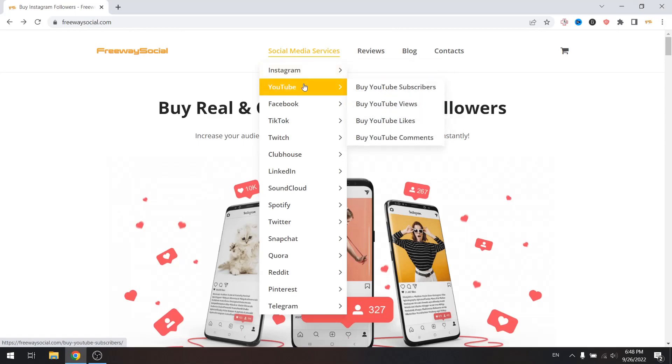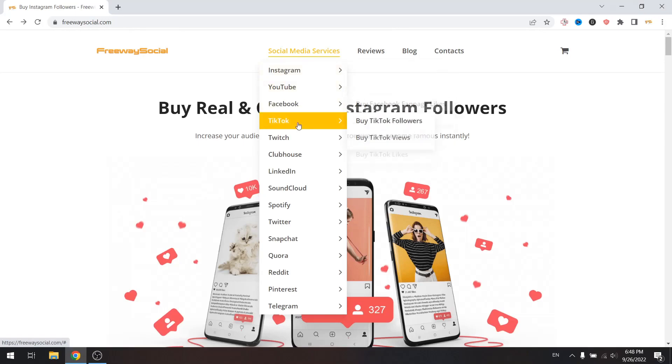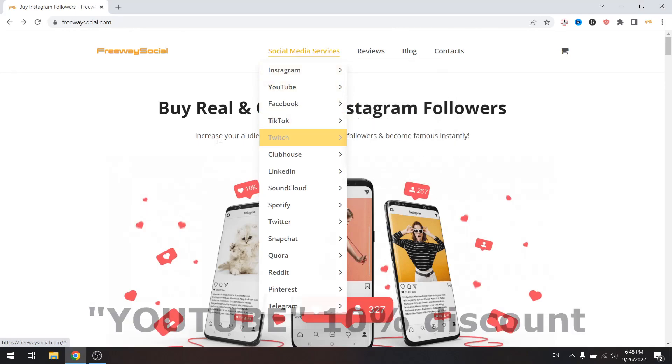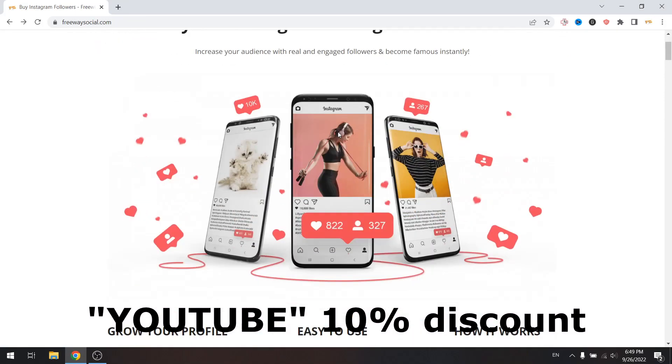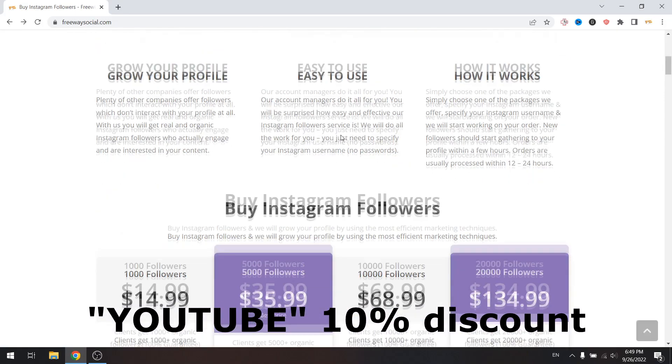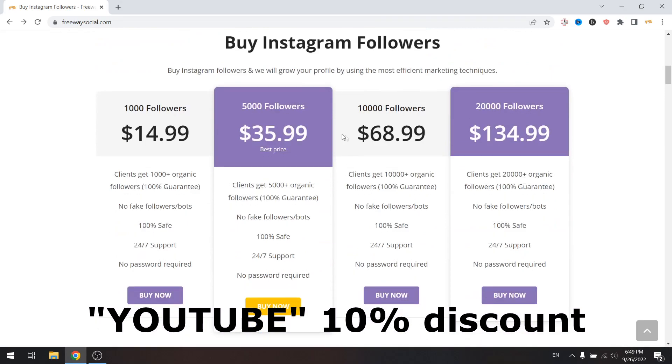That's it! I hope this guide was helpful. Don't forget to like this video. Visit FreewaySocial.com if you want to grow your social media profile — use discount code YouTube to get 10% discount. We can grow Instagram, Facebook, and TikTok profile followers. Thank you for watching and see you in the next video.